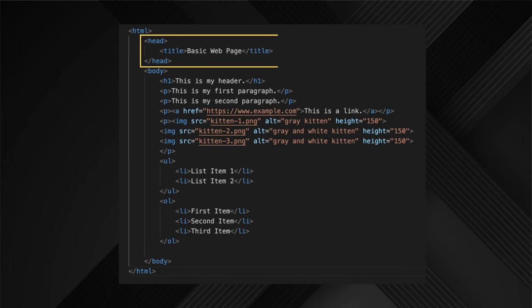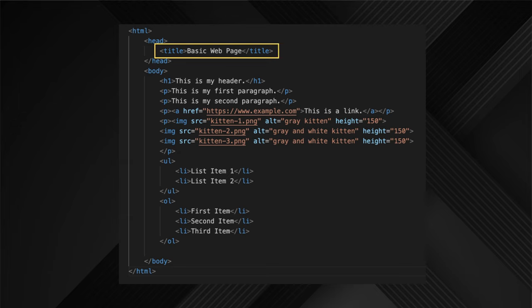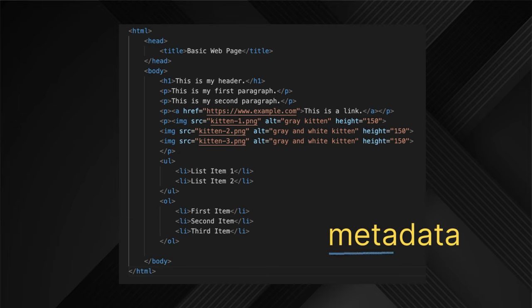Good coding will also include a head section. We put the title of our page here. This is considered metadata, data about data, information that is meant for search engines.